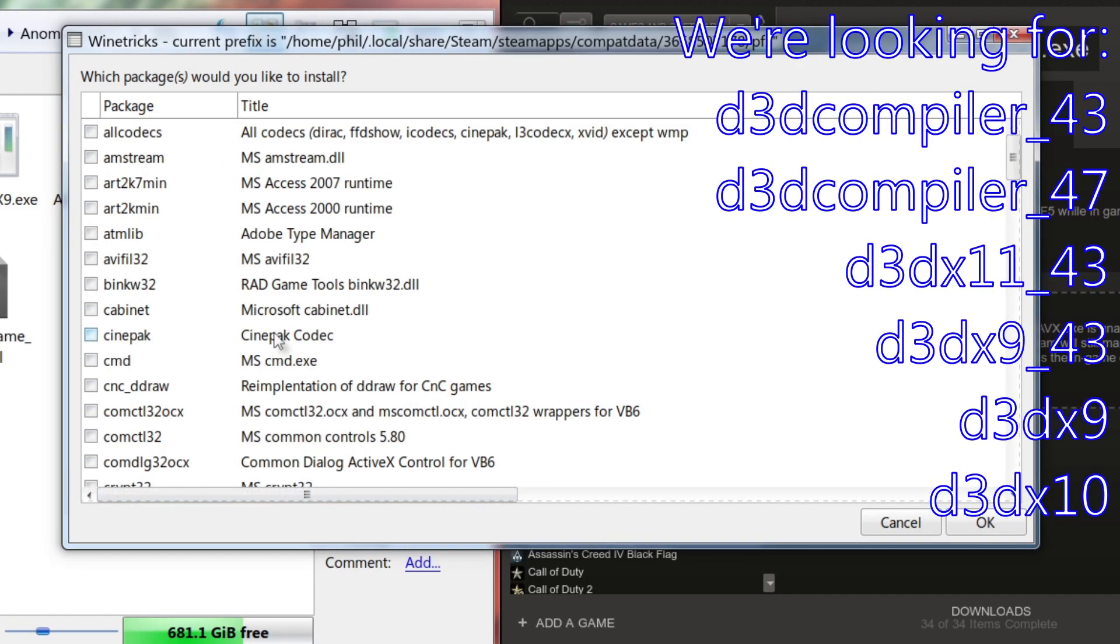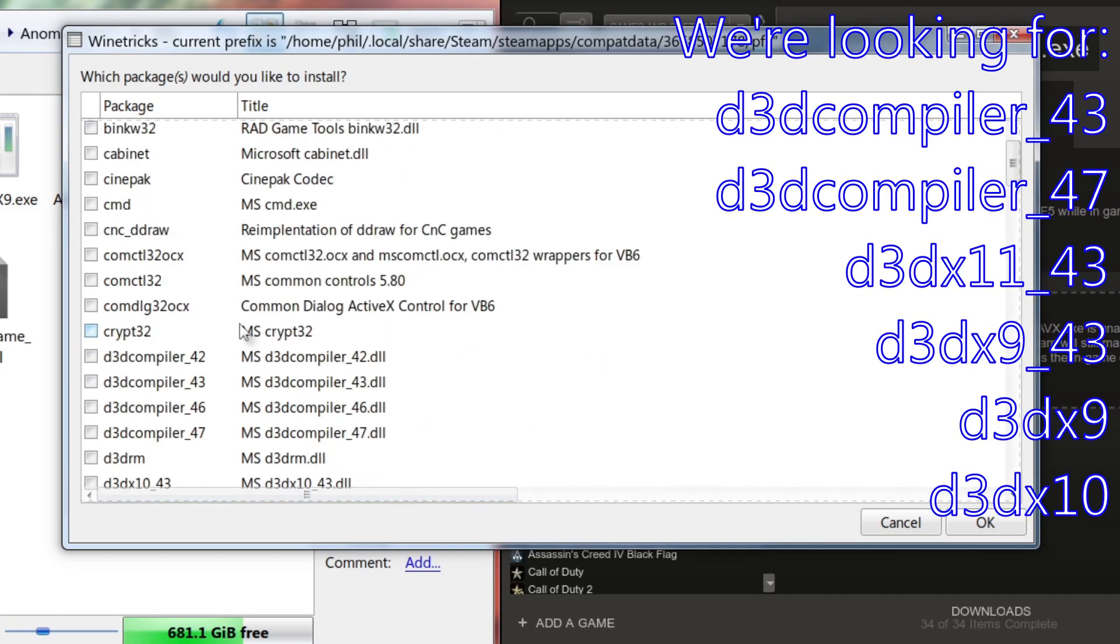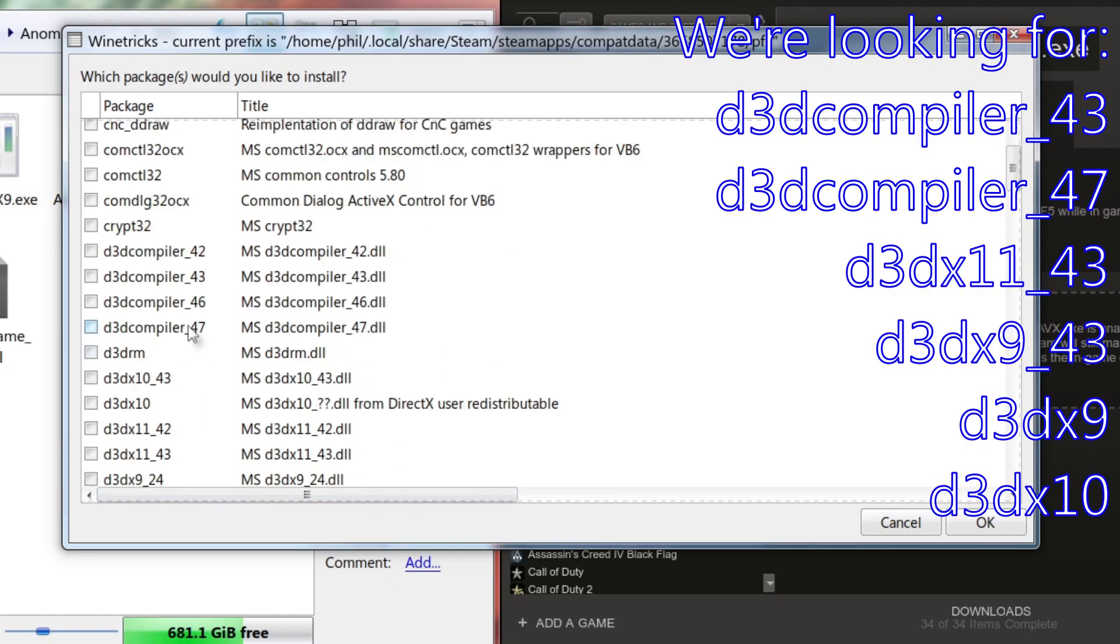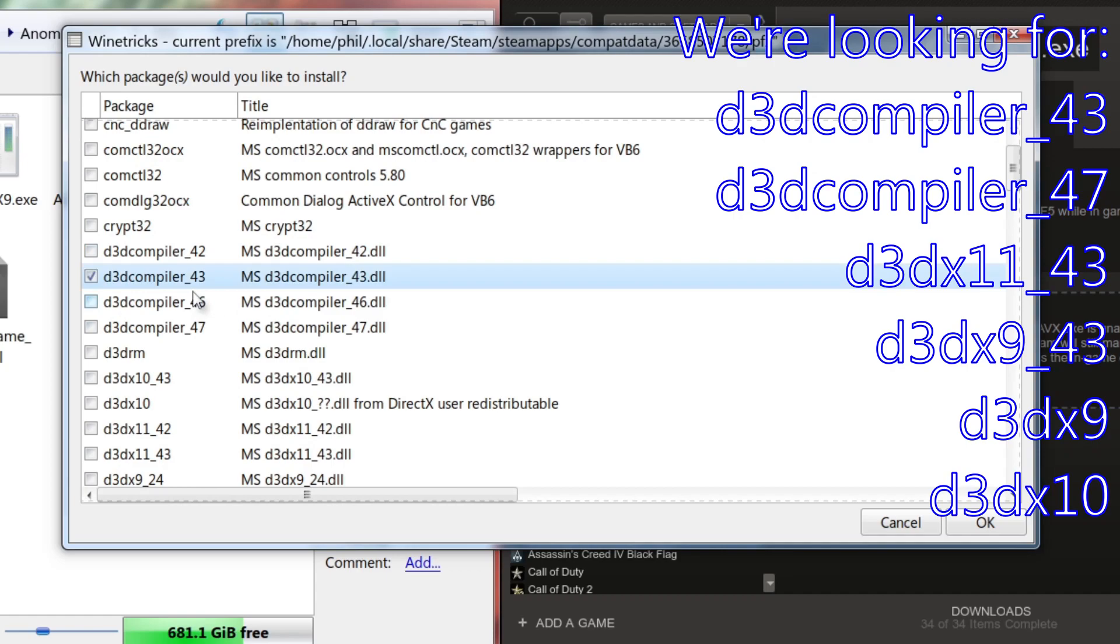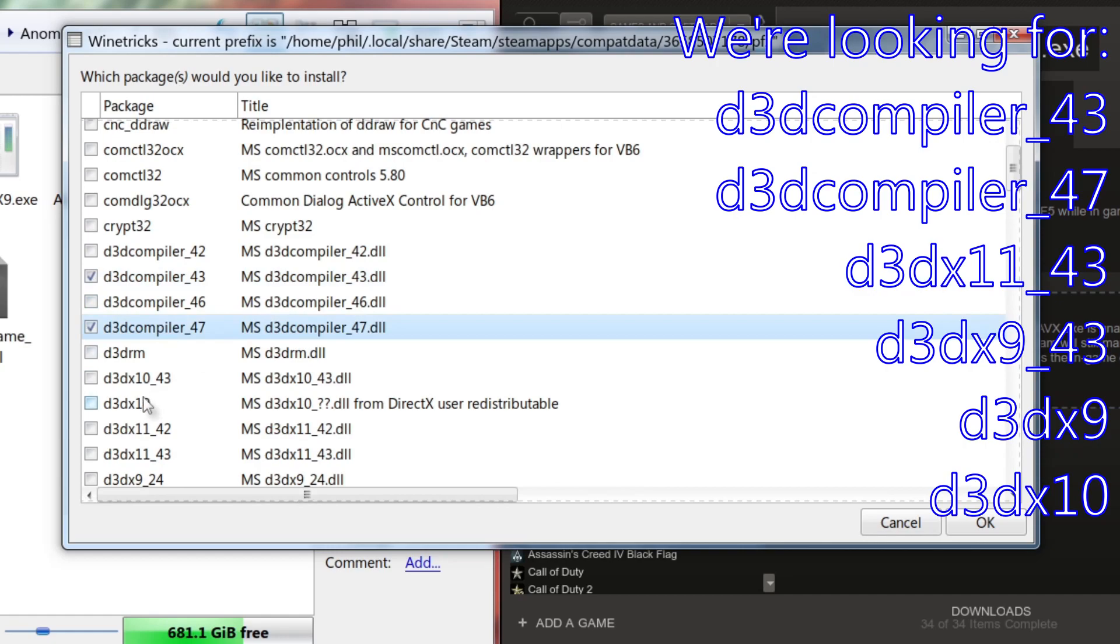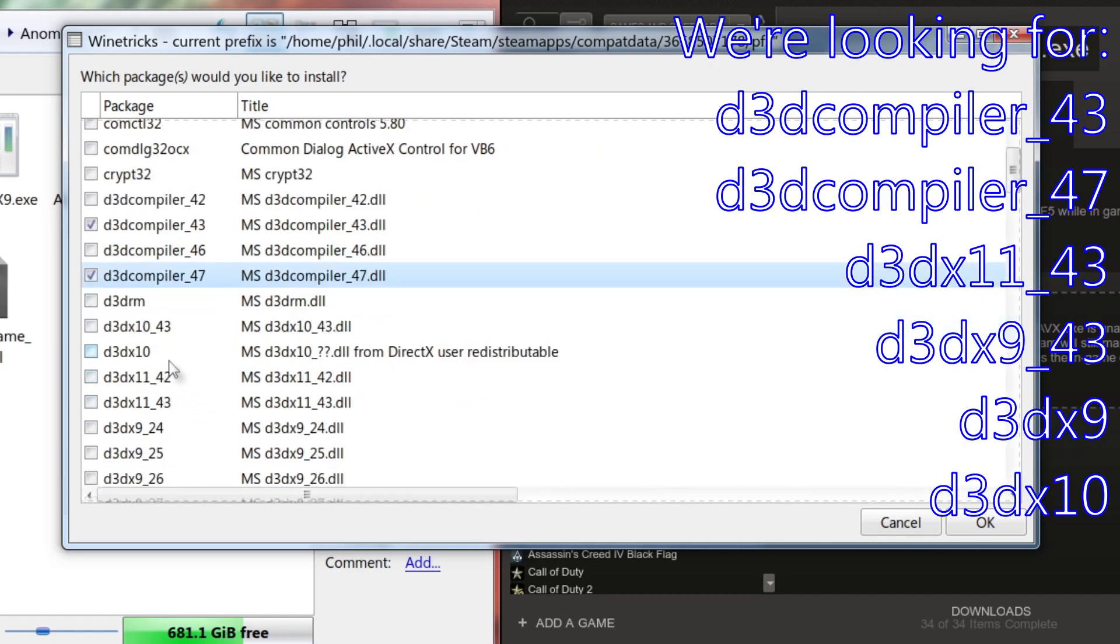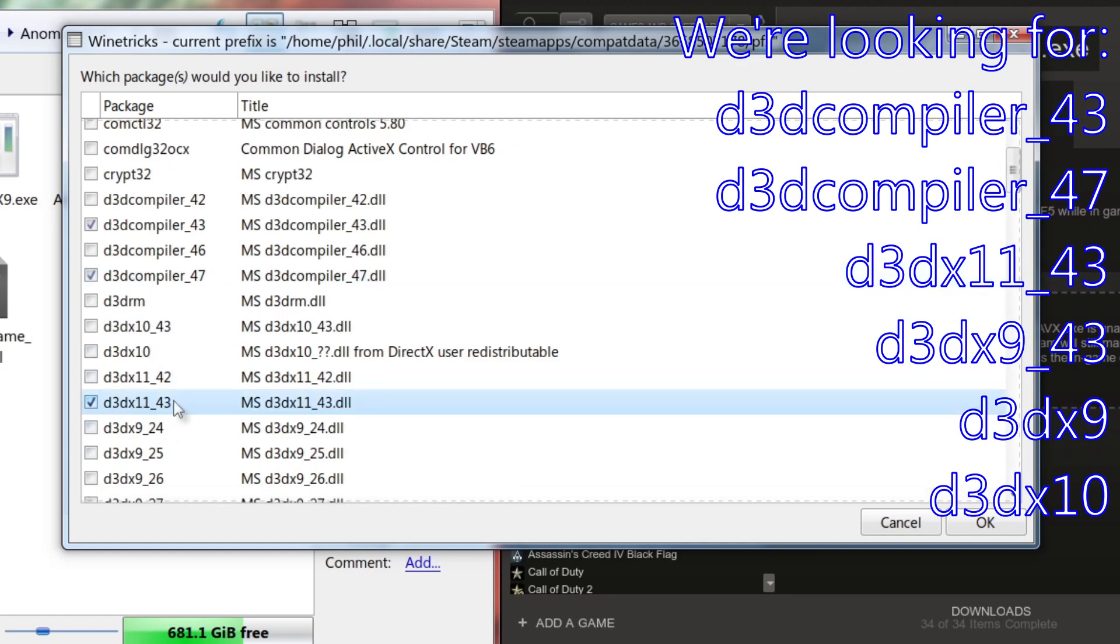This is what I'm going to do. We're going to scroll down to the d3d section here. We're getting all these compilers. We're going to select d3dcompiler_43 and d3dcompiler_47. Then let's see what else we need. I'm looking at my list on my other monitor. d3dx11_43 and then d3dx9_43.